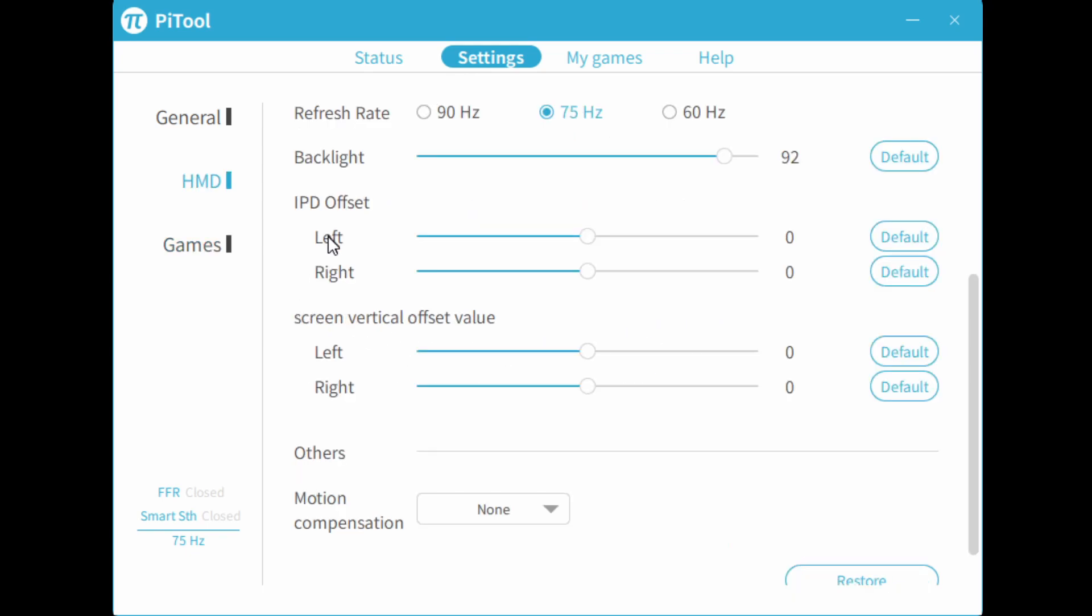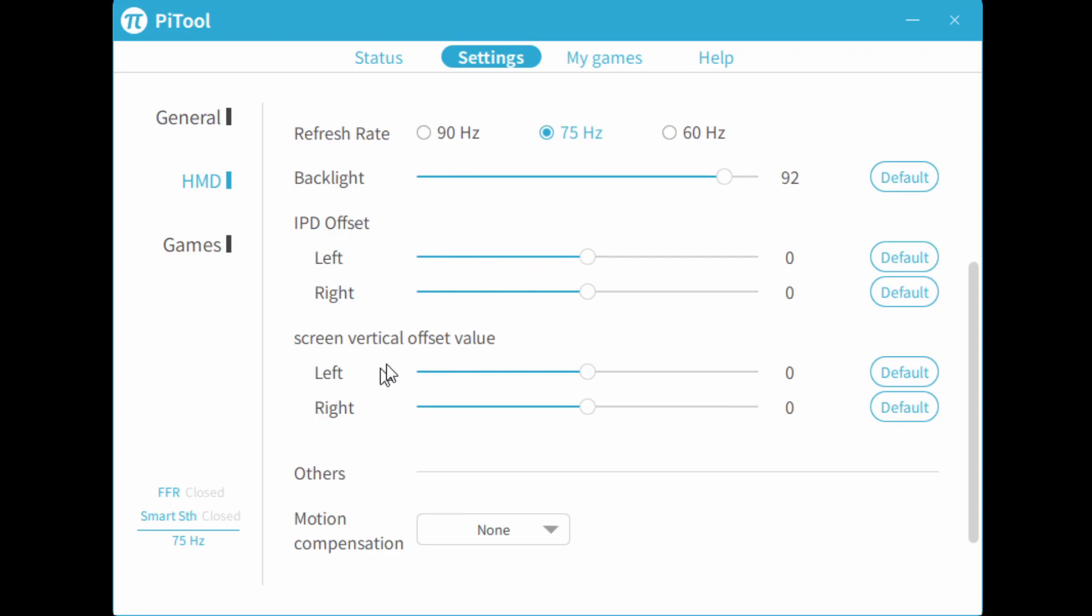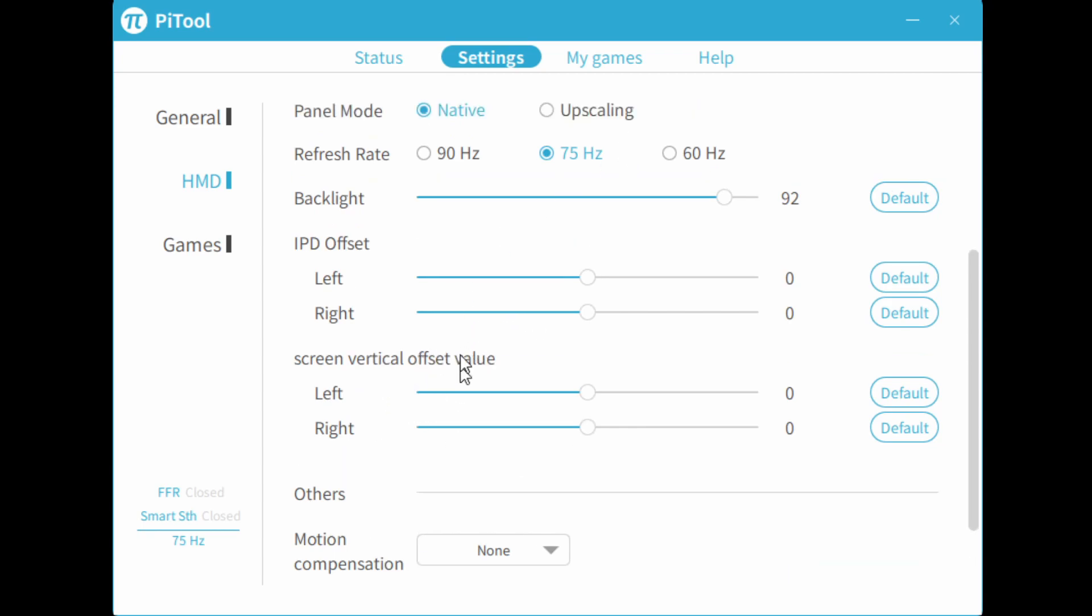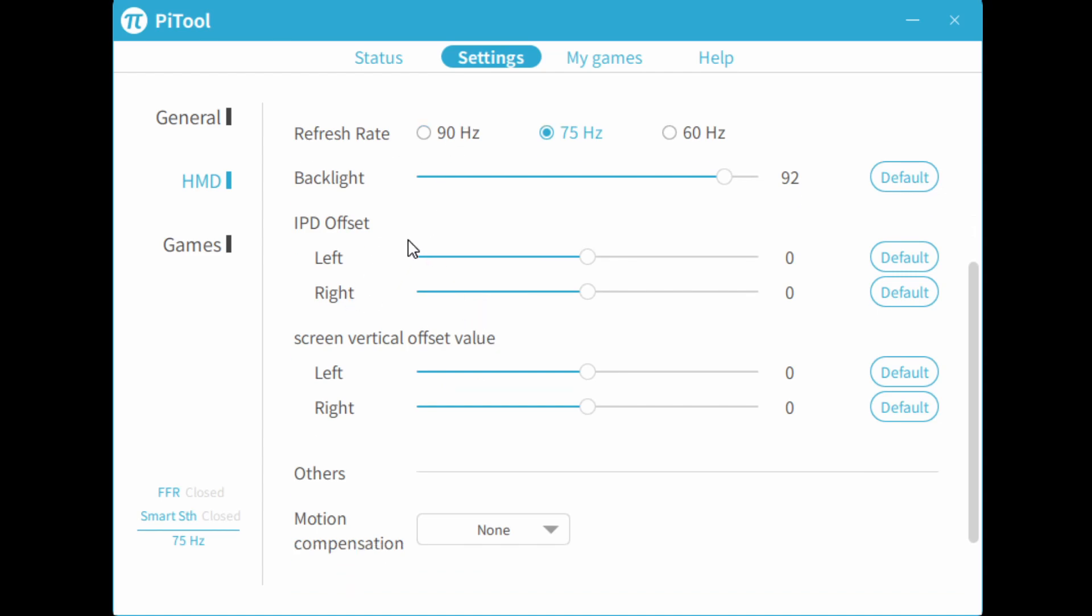Here in IPD software, this is the software IPD adjustment. So you can adjust the panels and the vertical offset of each screen. But it's always better to do hardware IPD adjustment than software. But this is just an option to keep in mind.